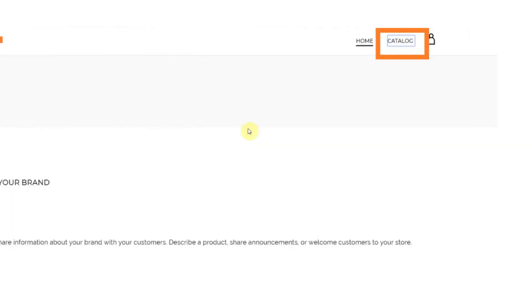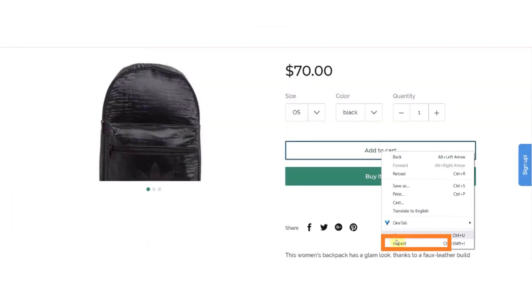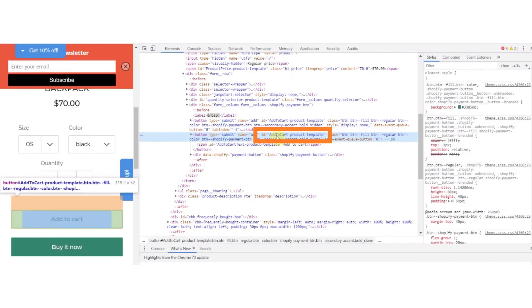And now open website. Open any product. Inspect it. And now copy the button ID.